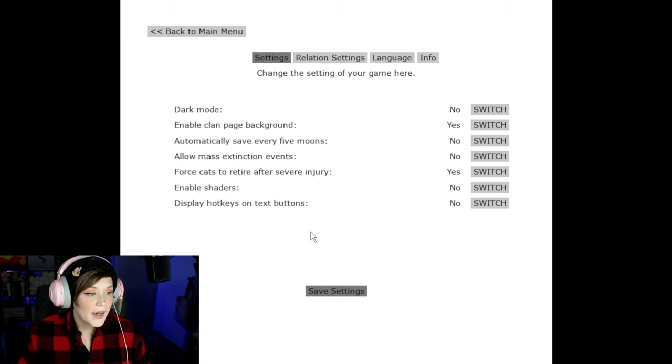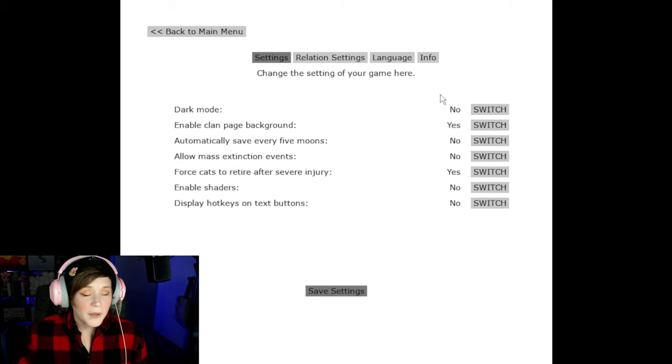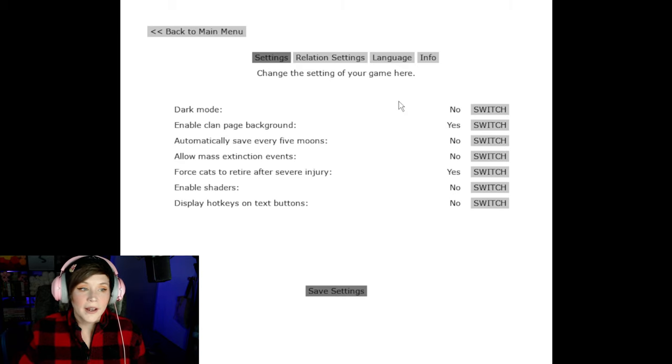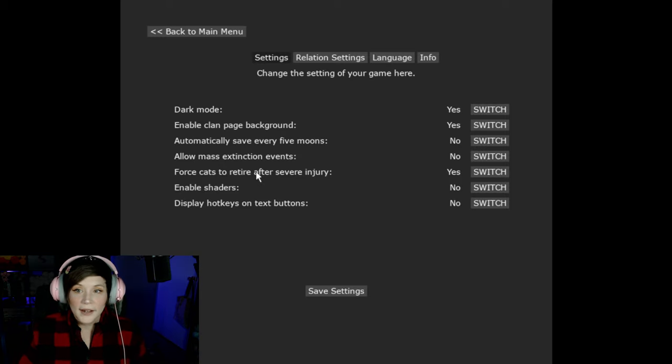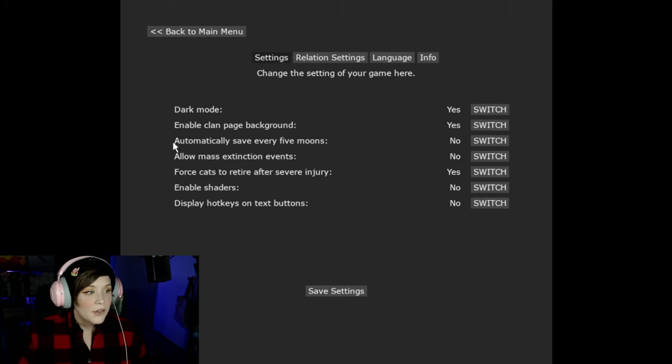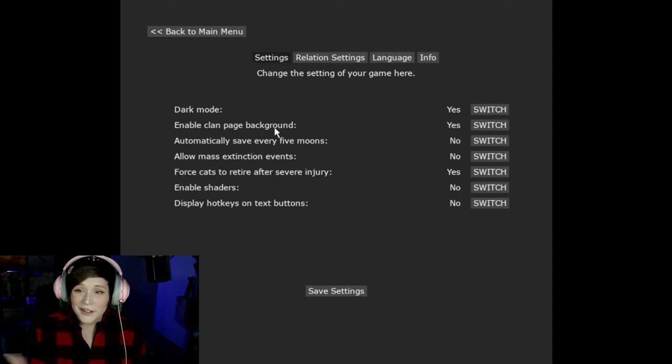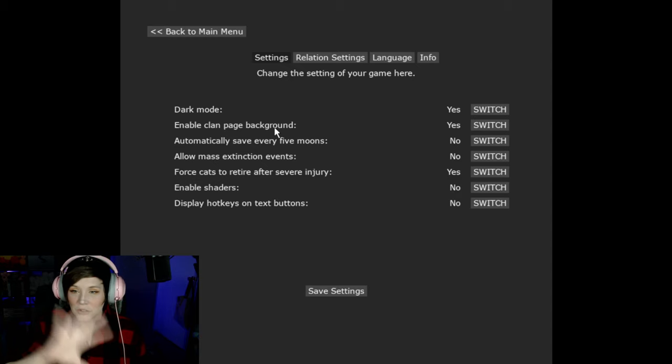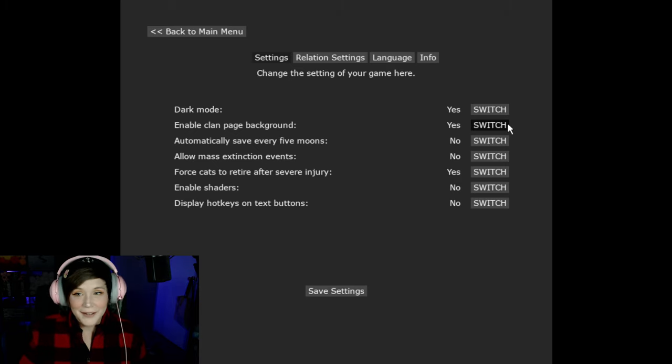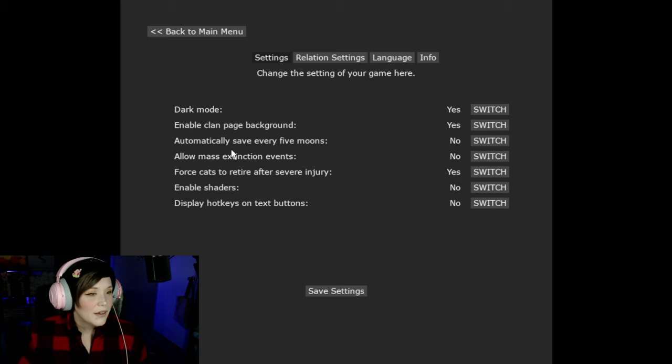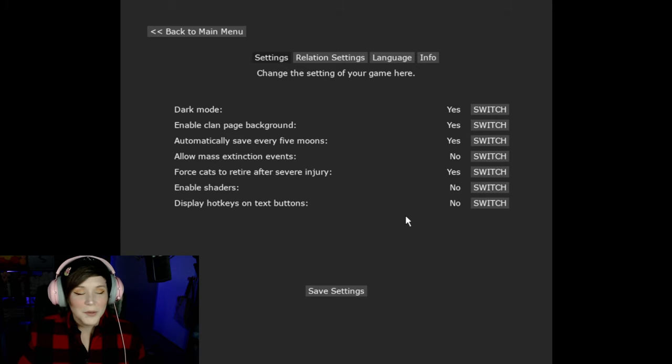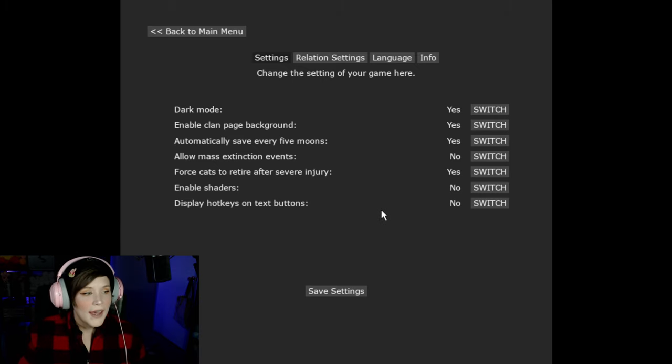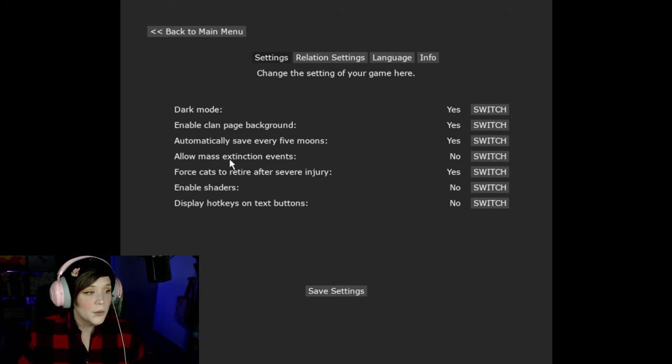So to start we're going to actually go ahead and go to settings and info. I personally like to play in dark mode just because I look at a screen a lot and I want to protect my eyes so I play a lot of things in dark mode. There's enable clan page background. That's what makes the pretty like forest or mountain region picture behind all of your pixel cats. Have that enabled because otherwise it's kind of plain. Now this is a new thing automatically save five moons. I usually click to yes because I don't mind the auto save and it can be helpful if you forget to save like I do. So I click yes but that is entirely up to you.